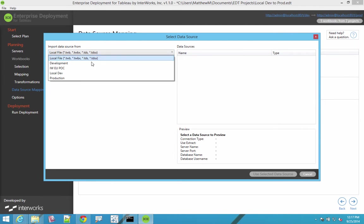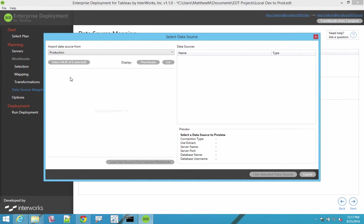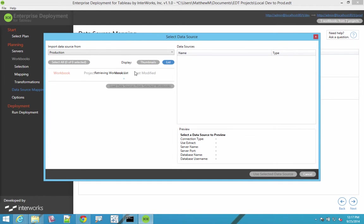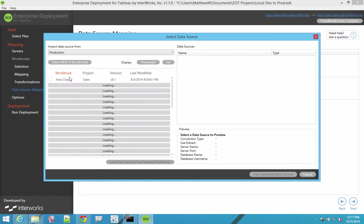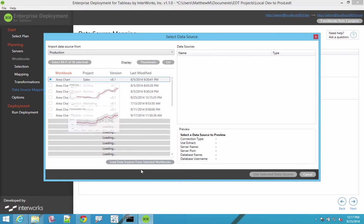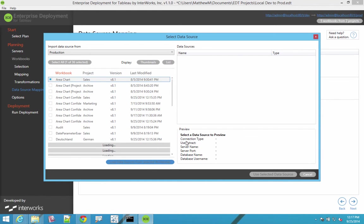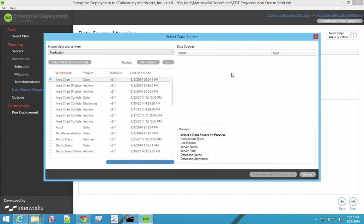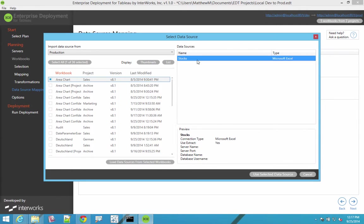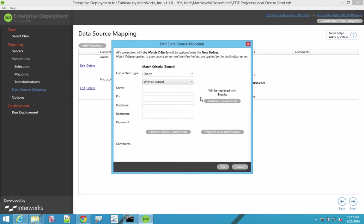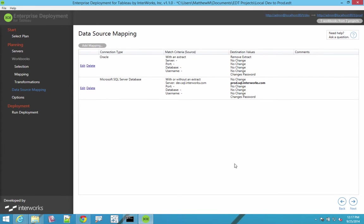Or maybe we want to pull in a data source that's actually out on a server. So we'll go grab one of these that's actually part of a published workbook, load that data source, and now when we find any data source that uses oracle with an extract, we are going to replace that data source wholesale with this one that's published on the production server.